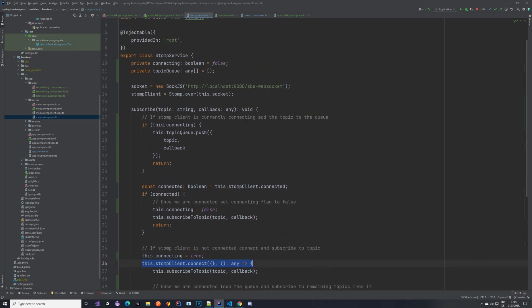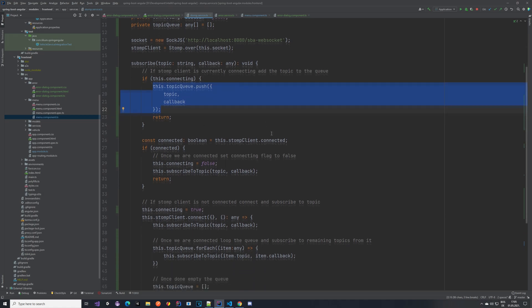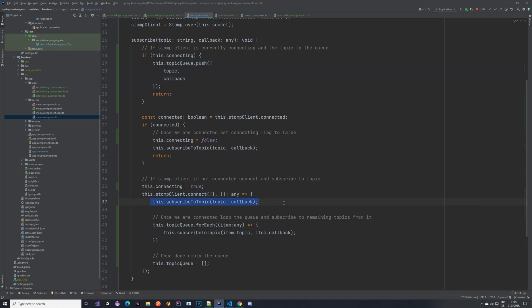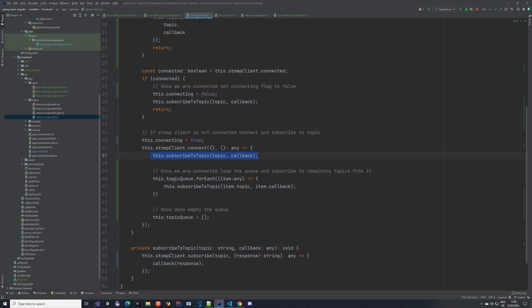Once it's in the queue, eventually the other topic, so the first one, the error topic, the stomp client will connect, we will subscribe to it, and then we will take a look at what we have in the queue. And for each item that we have, we'll take the topic and the callback and also subscribe to them. And then we empty the queue.